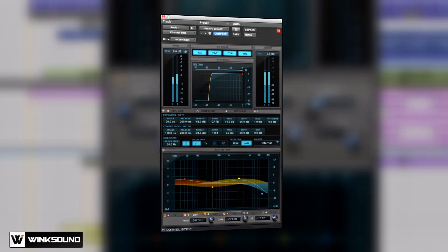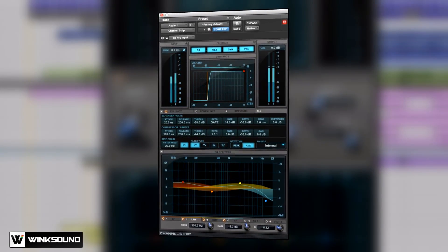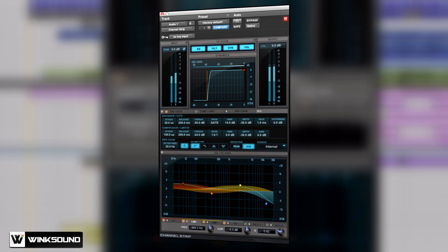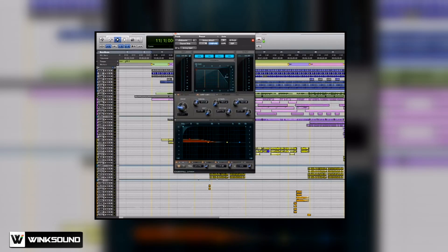We have a new plug-in format that we're introducing called AAX. AAX is 64-bit ready. One of the plug-ins that comes in Pro Tools 10 is one of the first AAX plug-ins. It's a channel strip, based on the System 5 console from Euphonix, which is now an Avid company.